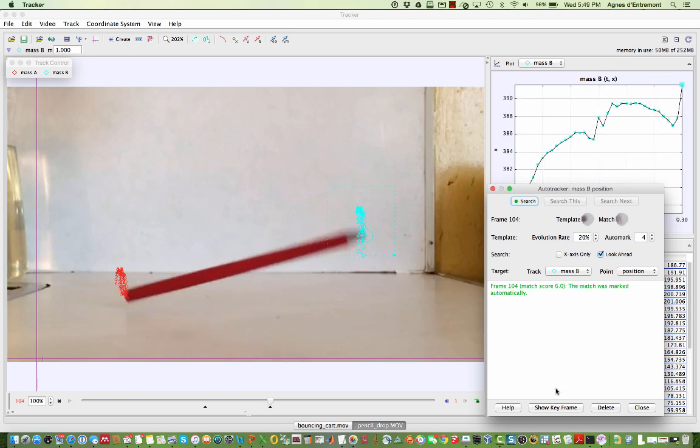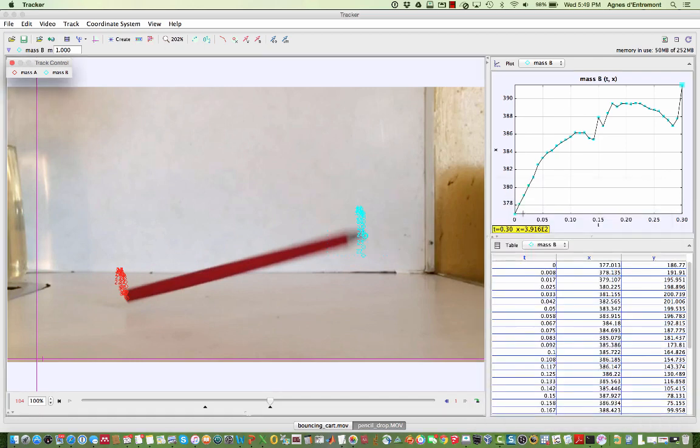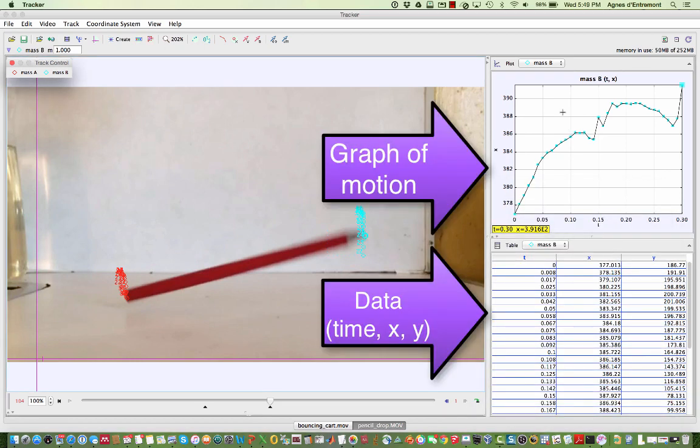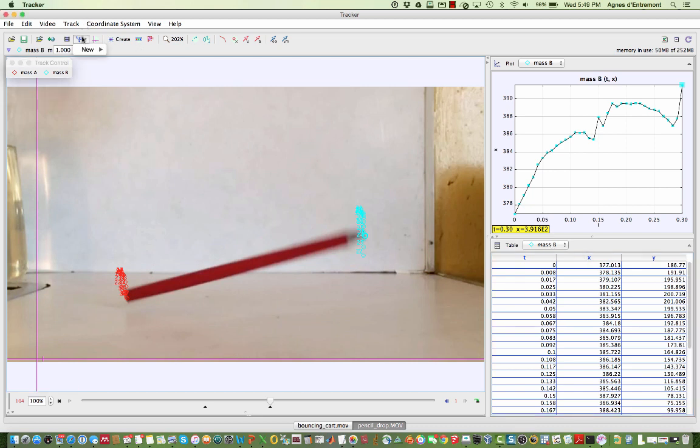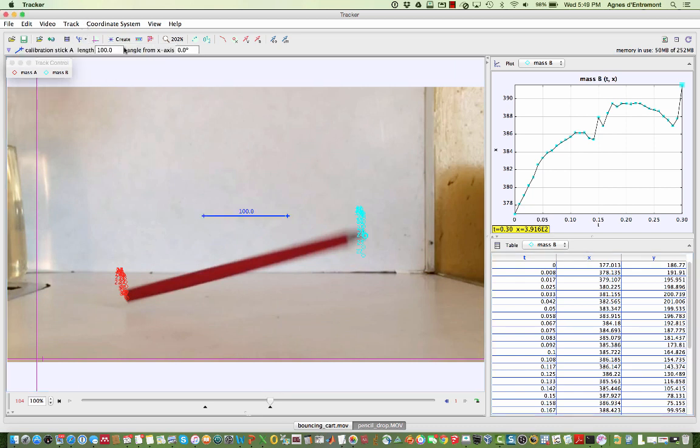With a little help from manual input, tracker has completed tracking the point of the pencil. The numbers in the X and Y columns currently don't have real world values because we haven't told tracker how long our pencil is.